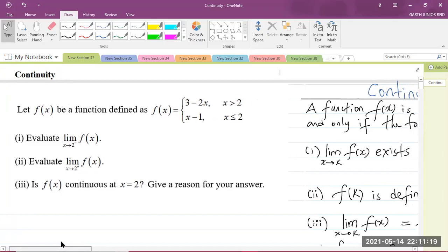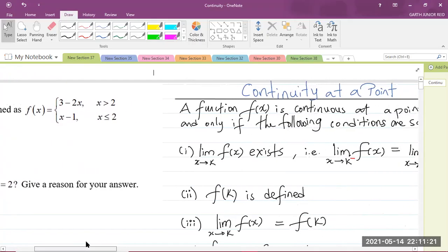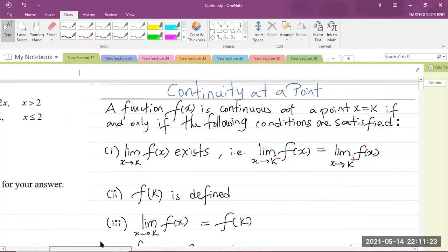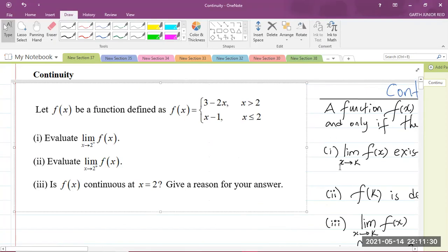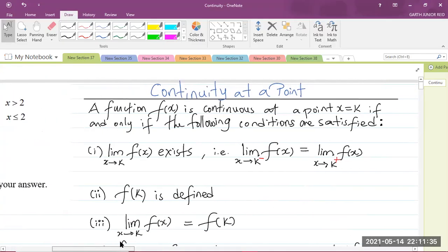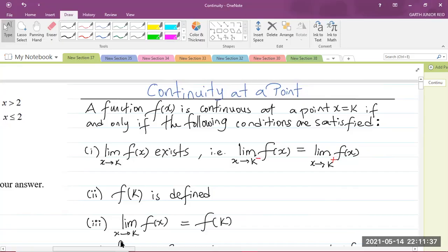Before I get into the question, let us go back to the definition of continuity at a point. A function is continuous at a point x equals k if and only if the following conditions are satisfied. Part 1: the limit of f of x as x approaches k exists.